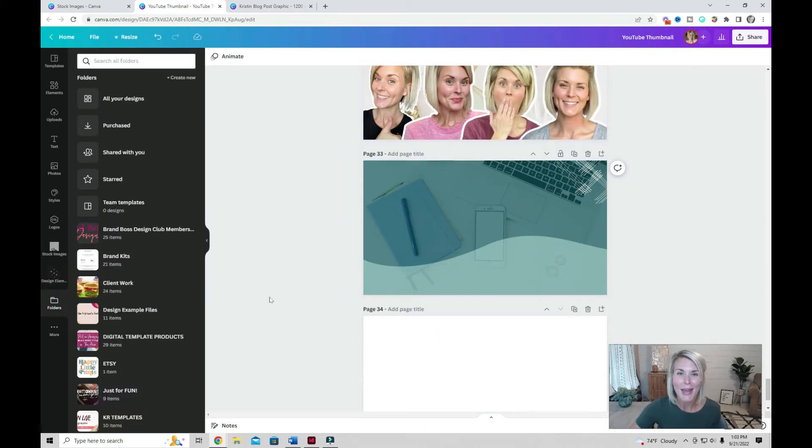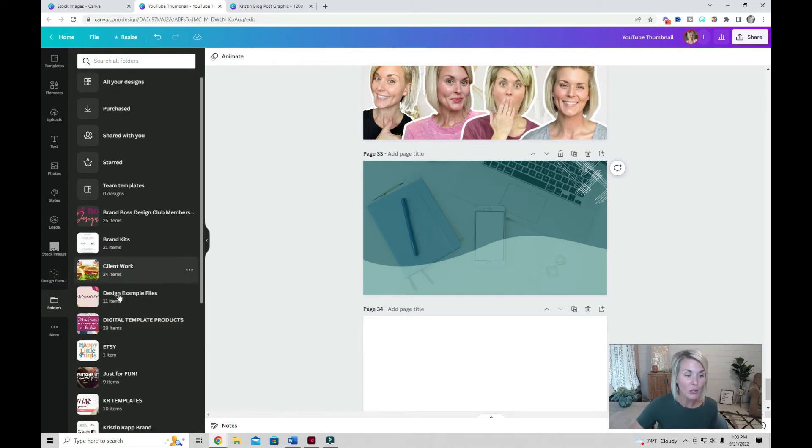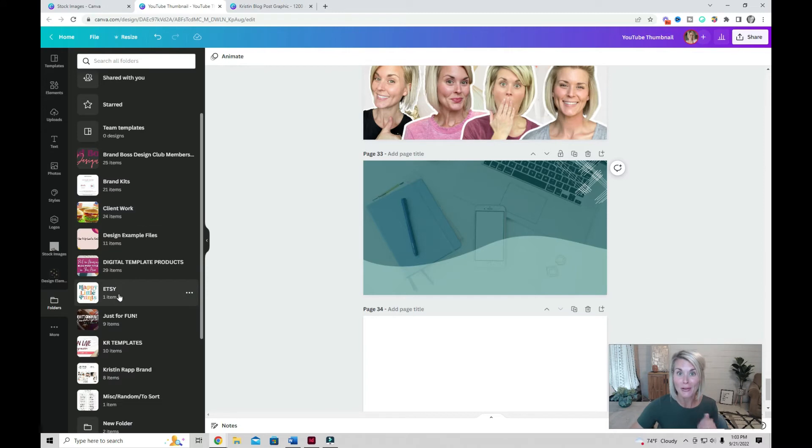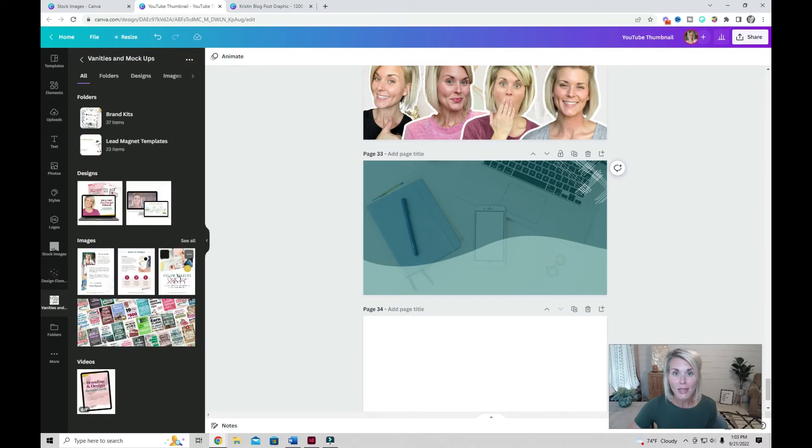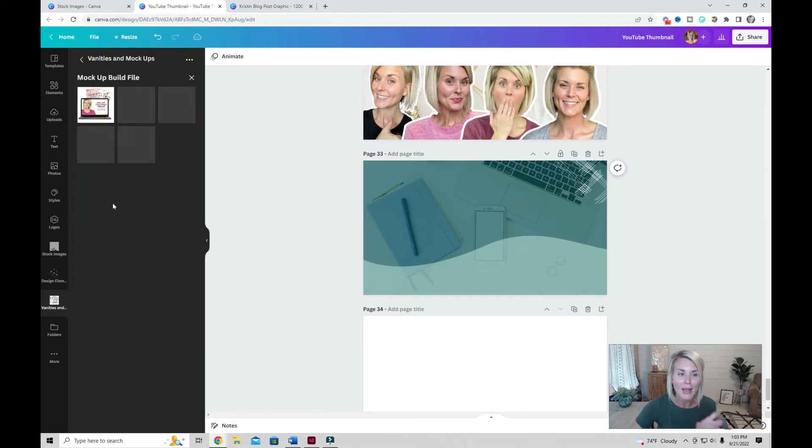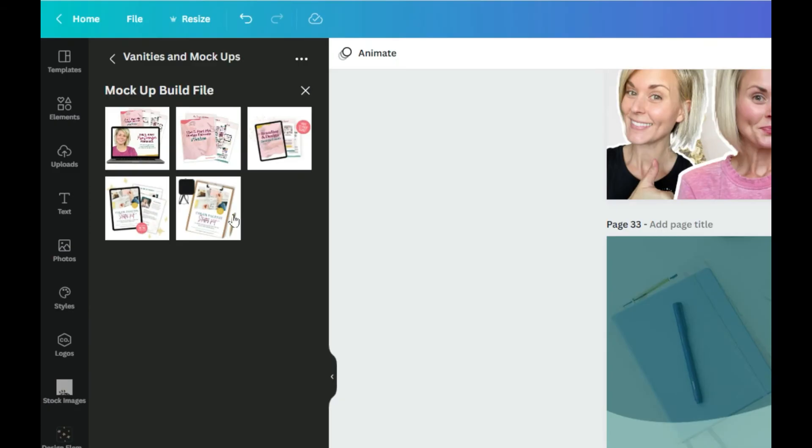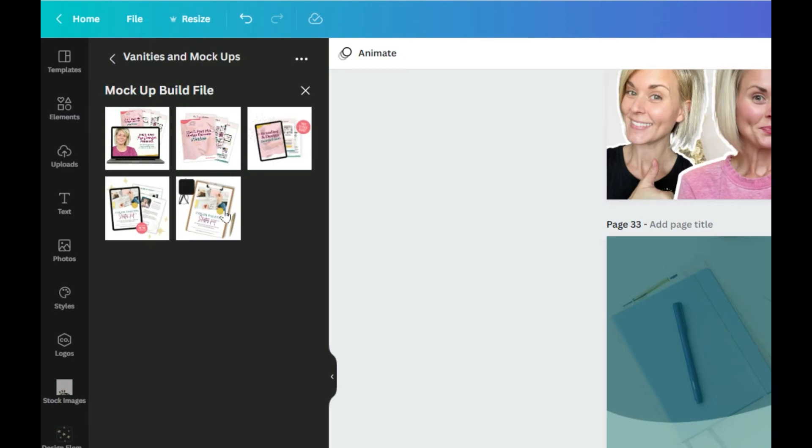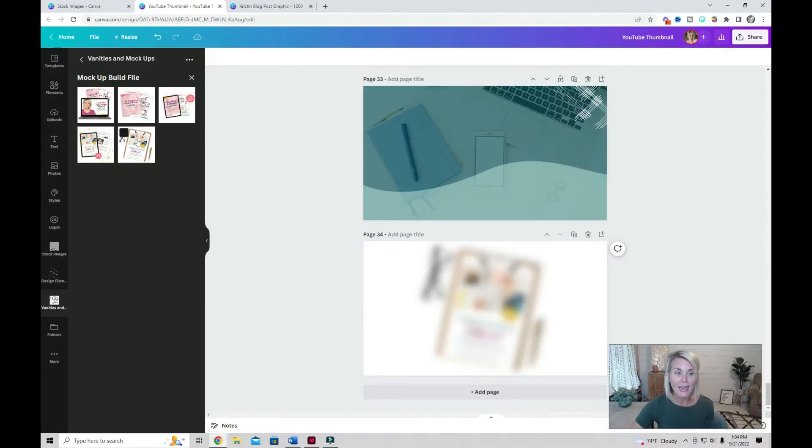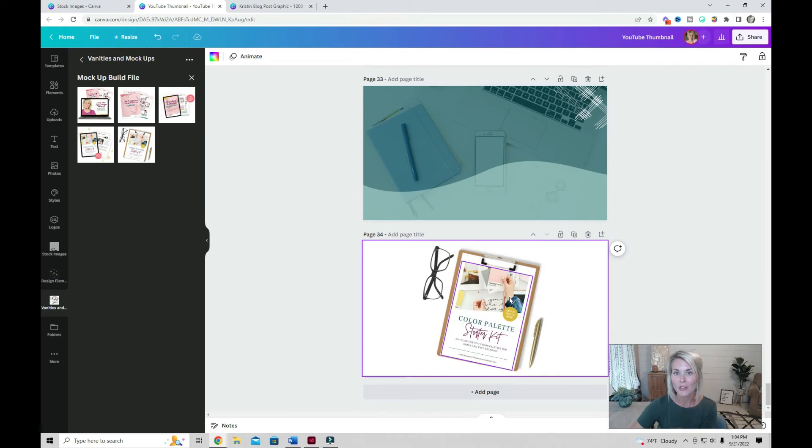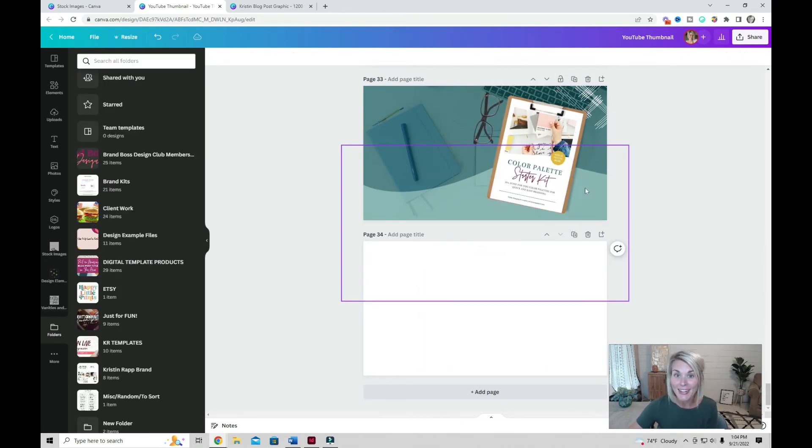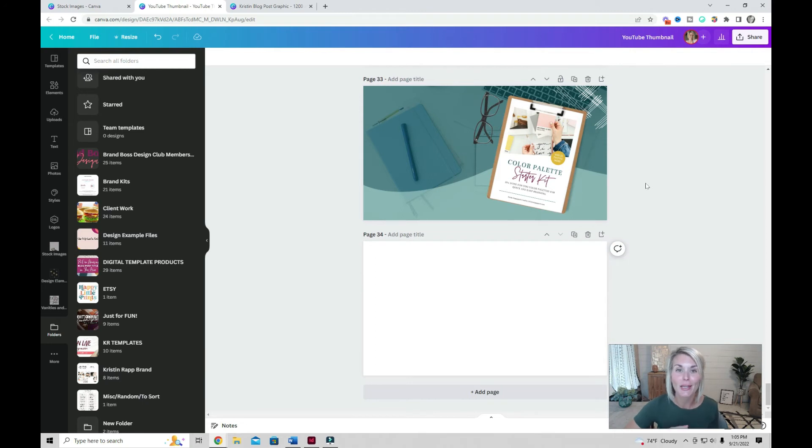To easily add mock-ups of your lead magnets or digital products, go into your folders and locate that build file. Not only can you add images that you've uploaded to this folder, but you can also add pages from a design. Just go into the design file and you're going to see all of the pages that you've already created. I usually add a new page and then click on any of the images to add that mock-up to your document. Adjust to fit, edit if needed, and quickly create graphics to market your digital products or lead magnets.